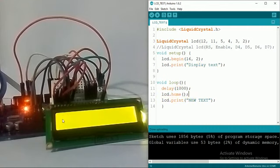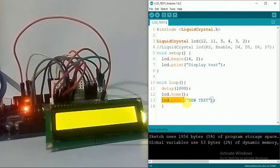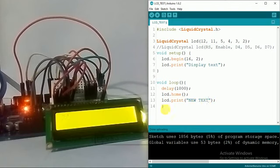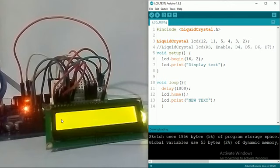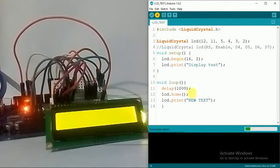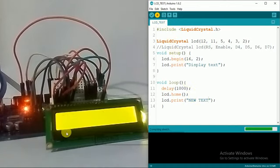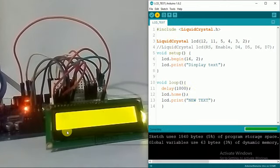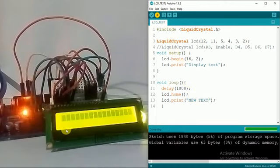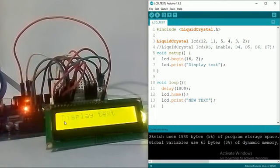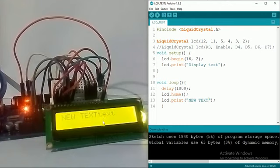I have used again LCD print and it will write new text here and overwrite this one. Let's see what happens. Display text is okay. After one second I have this new text over here. This is how we use the LCD home function.